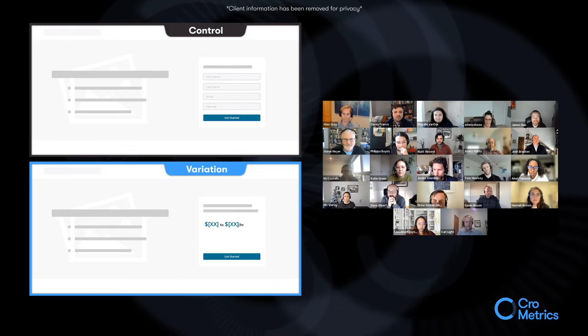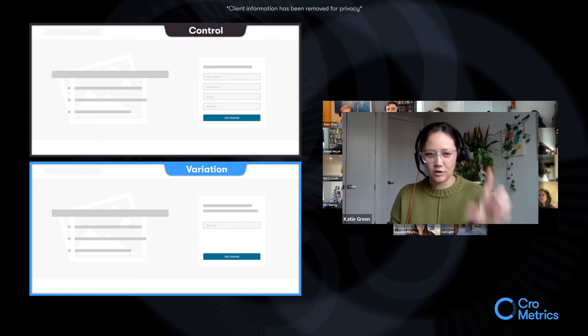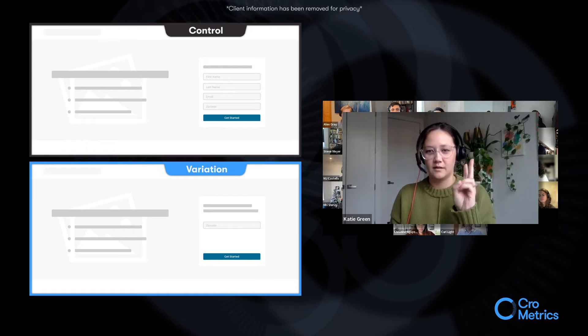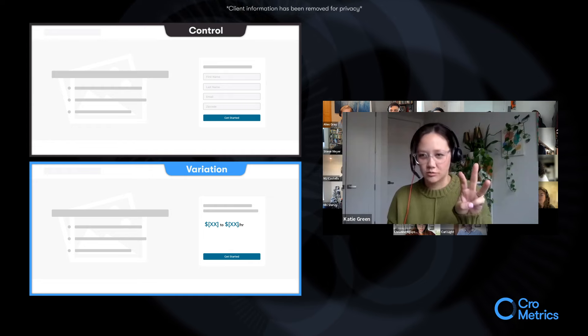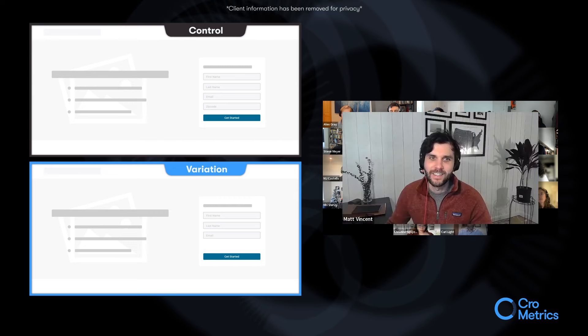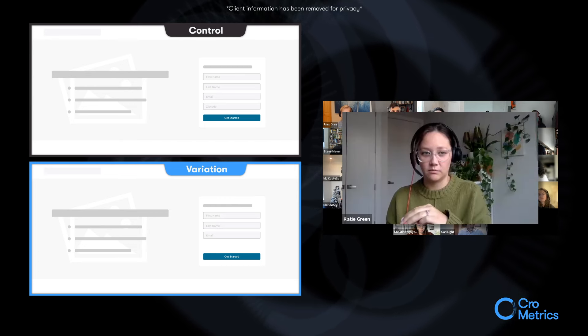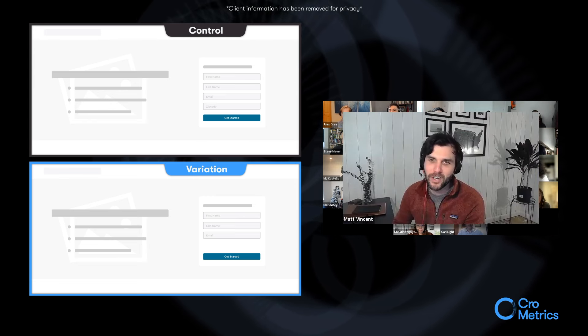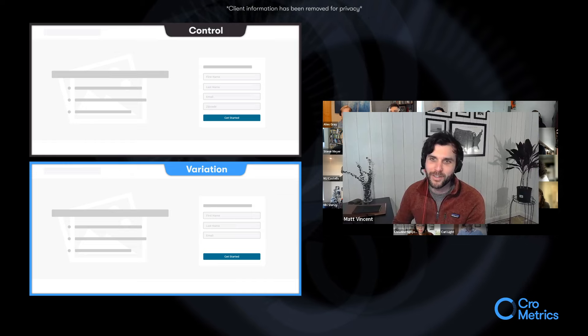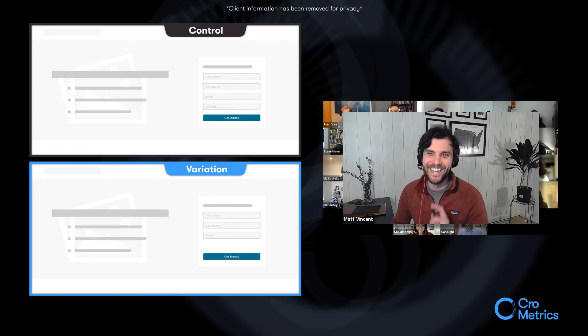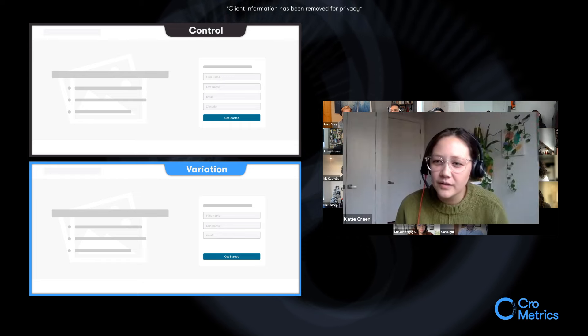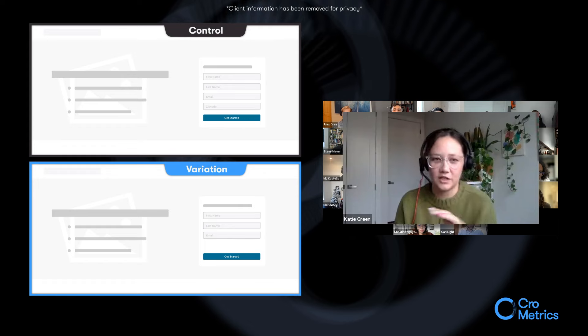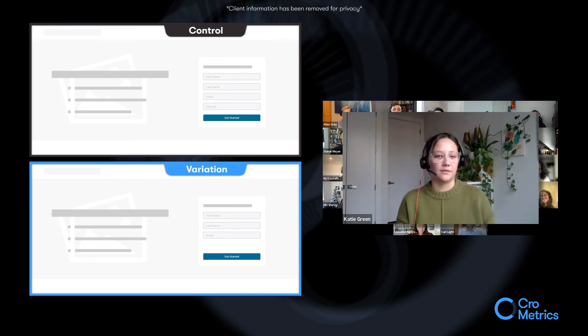I have a quick question on this, Matt. Just to clarify, page load is enter zip, get started. Page two is you can make x to x per hour, get started. Page three takes you back to the control, which is first name, like personal information, right? Yes, exactly. So, don't be too distracted by the number of get started CTA clicks and whether or not you think that is a good experience or not. Do they have to put in zip code again? No. So it's the third step of the variation. They just have to put in first name, last name, email? Correct. Okay, thank you.